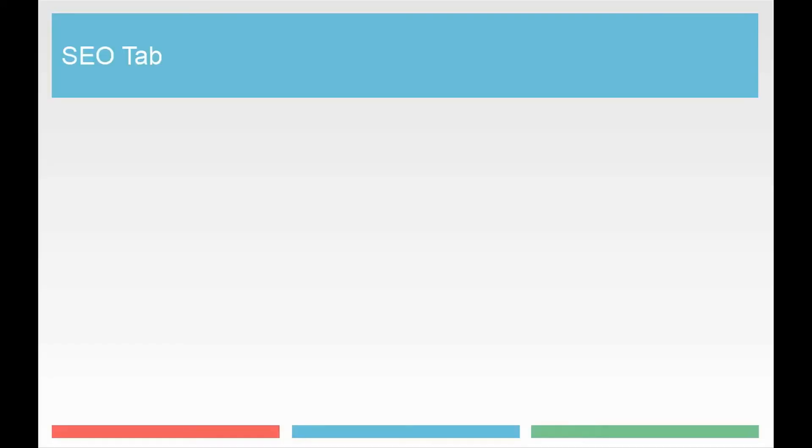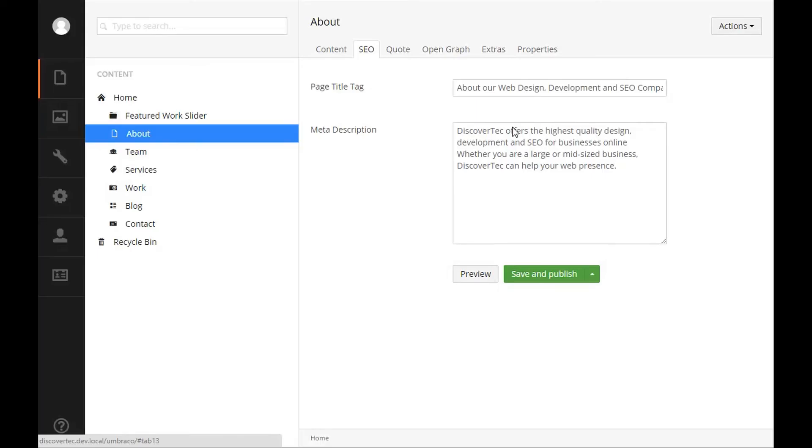SEO tab. The next tab on our item is the SEO tab. This tab has two very basic properties, a text string and a text box multiple.